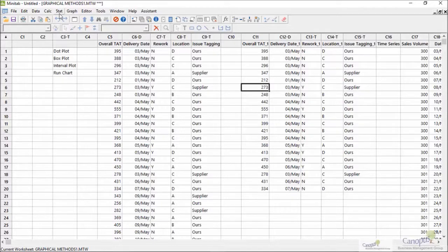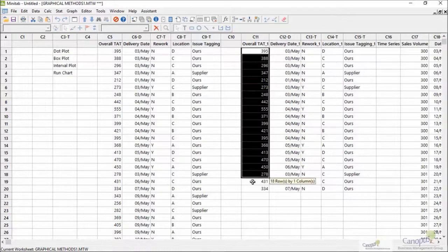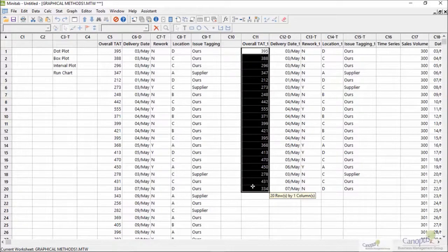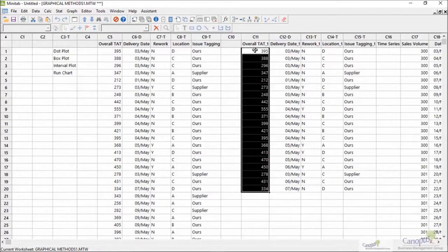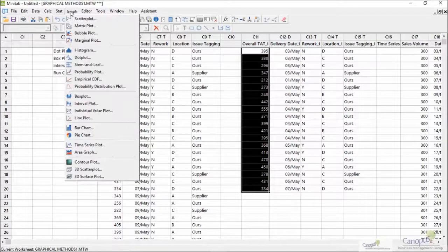So I have some data here. I have data of turnaround time of around 20 transactions for a process and I just want to see if I can plot a histogram for that.